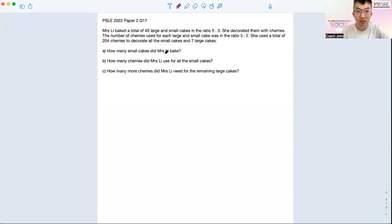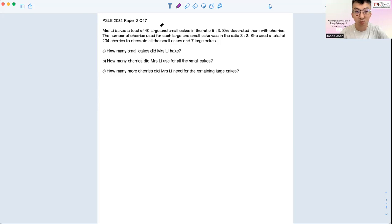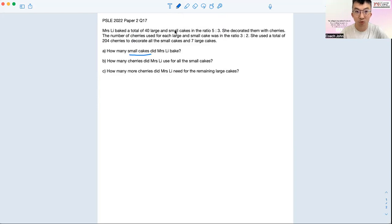How many small cakes did Mrs. Li bake? We want to slow down here because a lot of times when kids see a question, in my opinion, he or she will just jump in. So let's see how we actually process the question. For Part A, they are asking how many small cakes did Mrs. Li bake, so we streamline into the question and look through all the words about small cakes to get the information out.